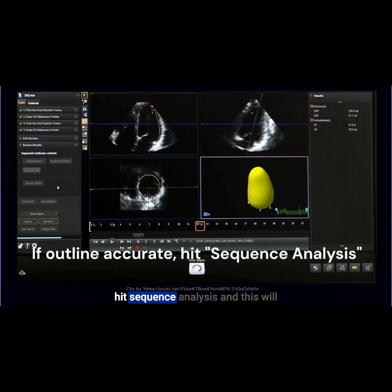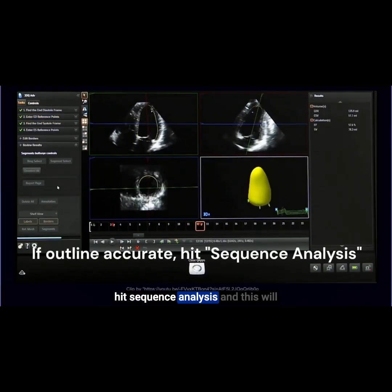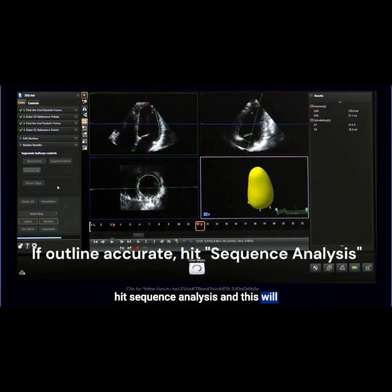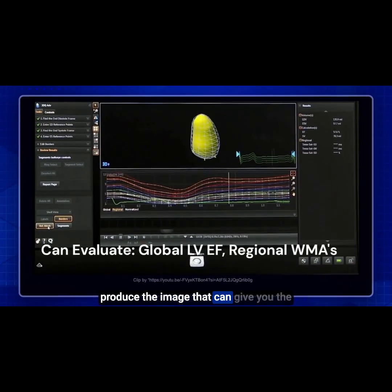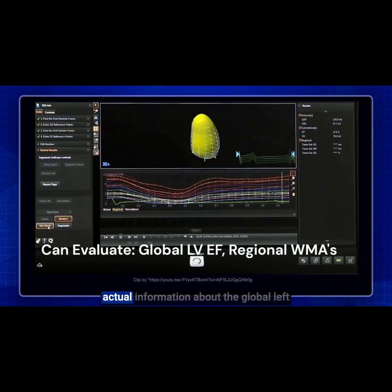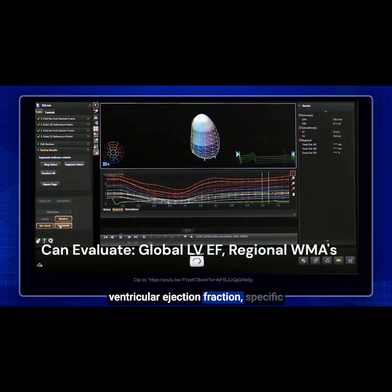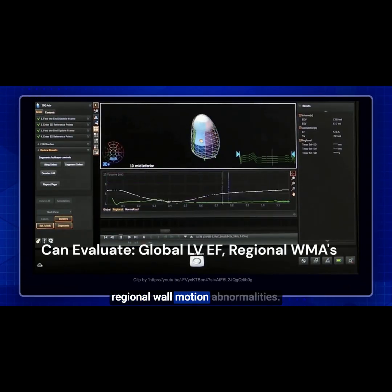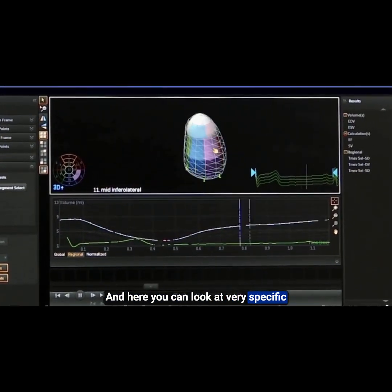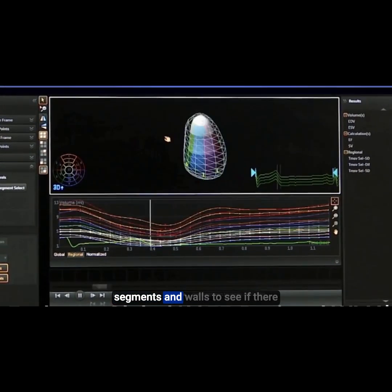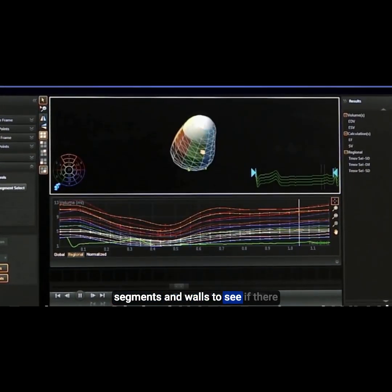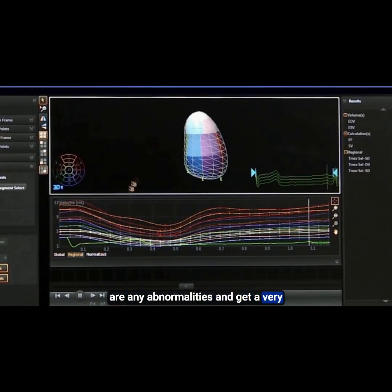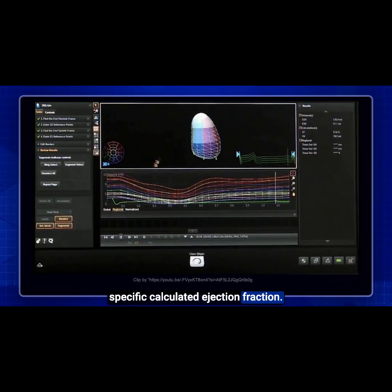When everything looks good, you'll hit Sequence Analysis, and this will produce the image that gives you the actual information about the global left ventricular ejection fraction and specific regional wall motion abnormalities. Here you can look at very specific segments and walls to see if there are any abnormalities and get a very specific calculated ejection fraction.